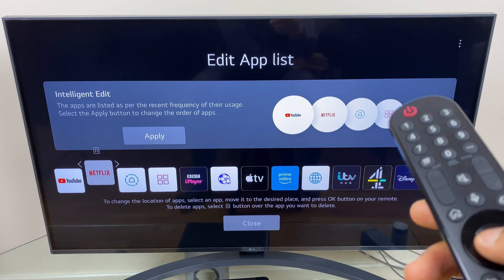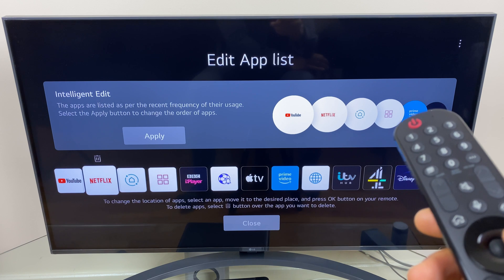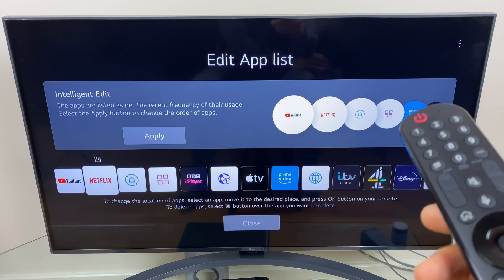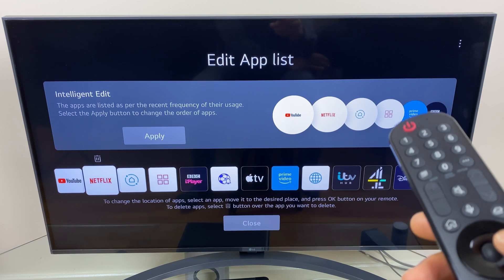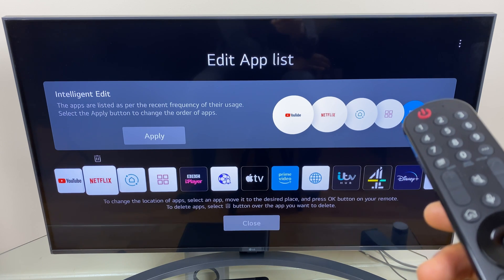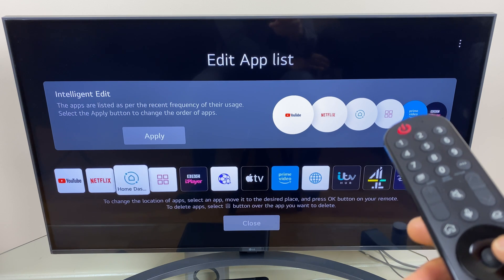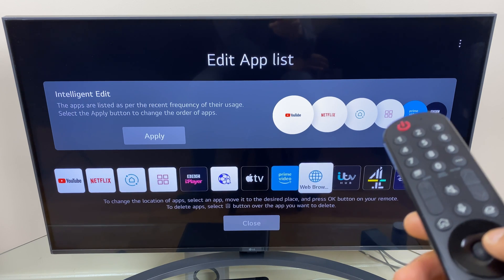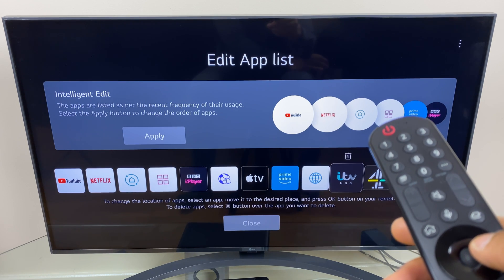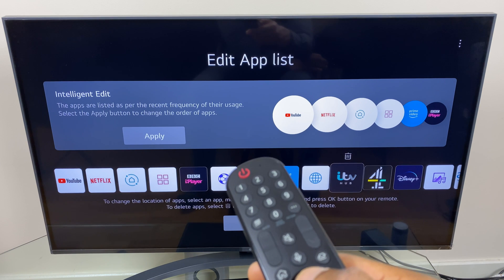You may have noticed the waste paper basket icon just above it — that's the delete button. So let's delete one I don't use much. Let's try ITV Hub.